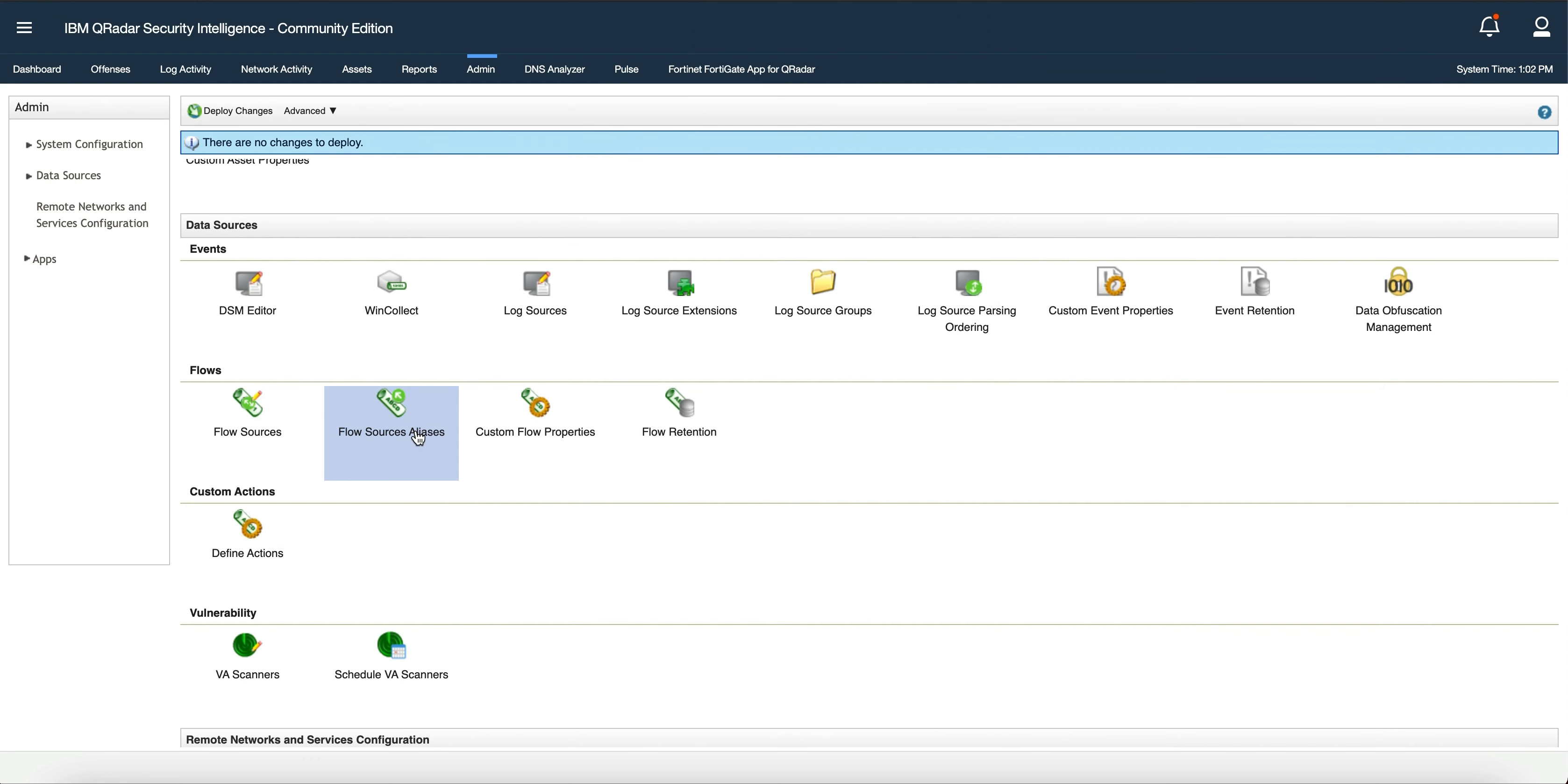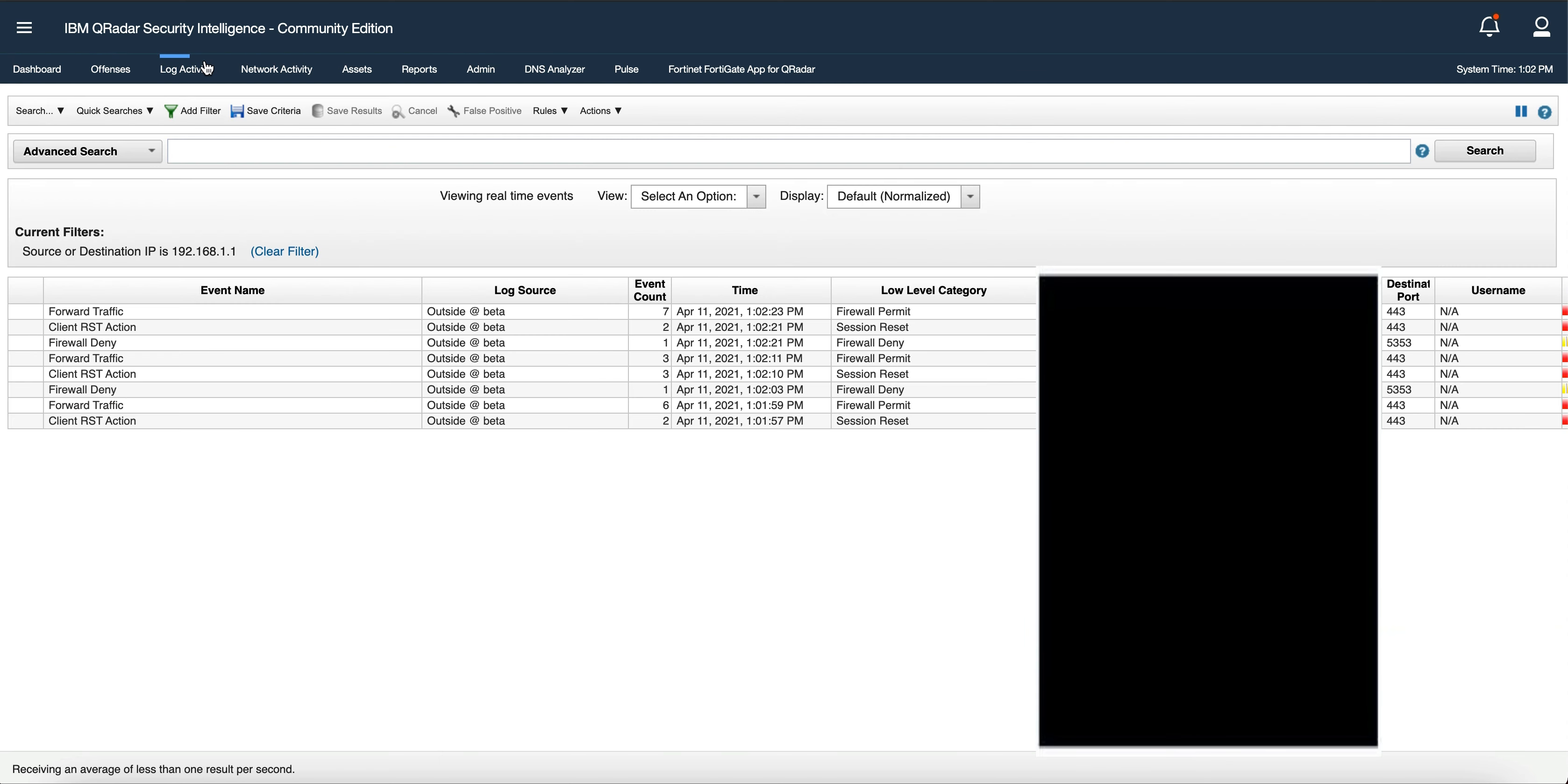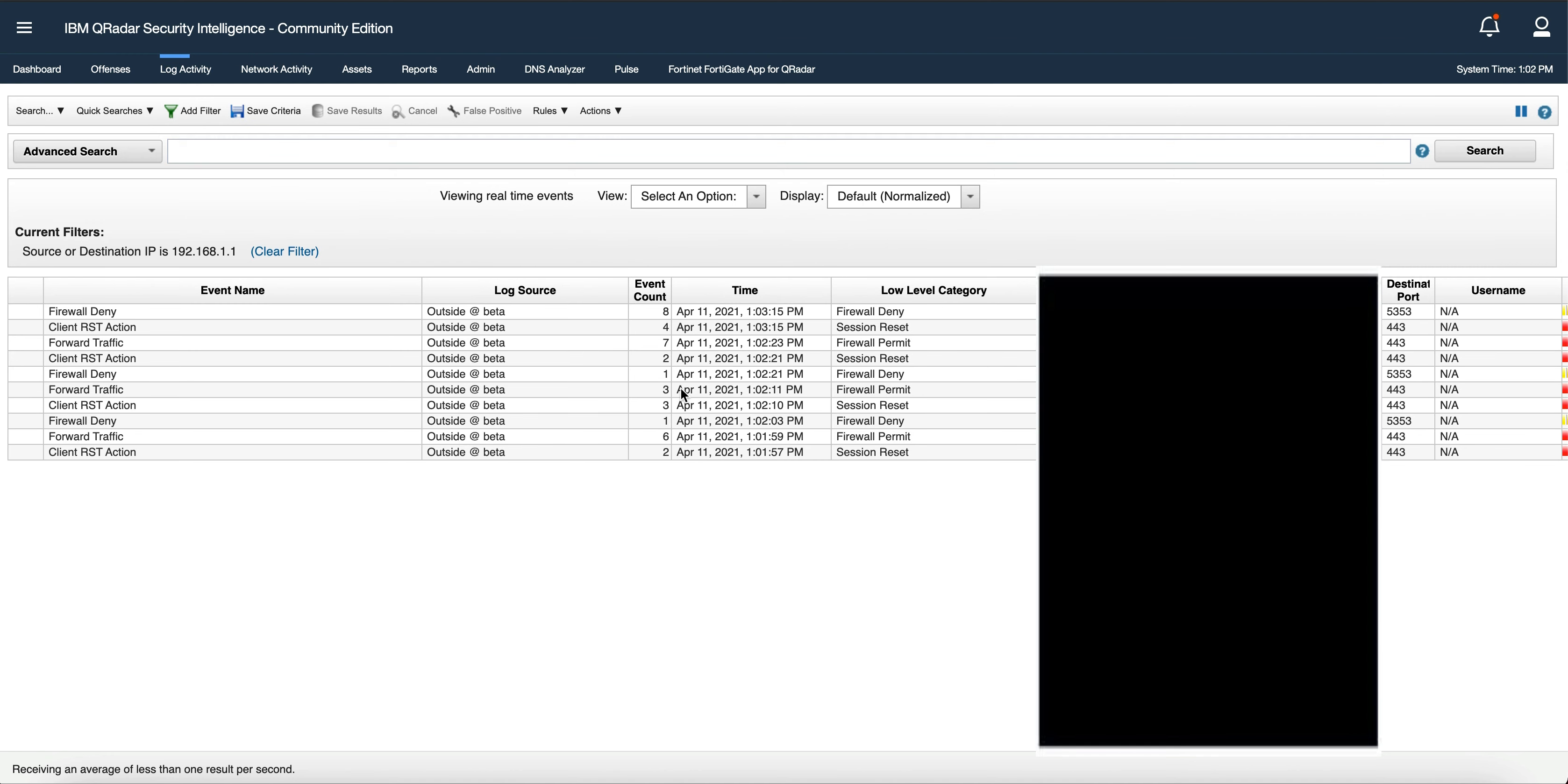the log source manually. Once you deploy changes, you should be able to see your logs from your FortiGate firewall.